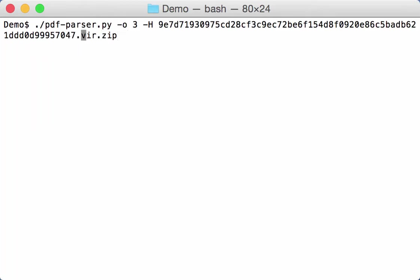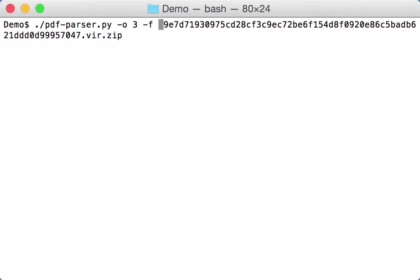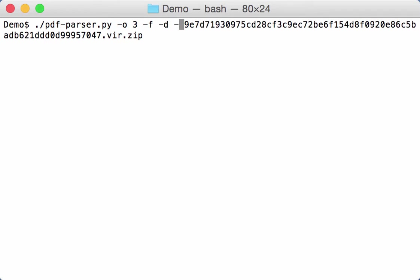So let's dump this. We apply the filter. We dump this to standard out, and then I pipe this through OLA dump.